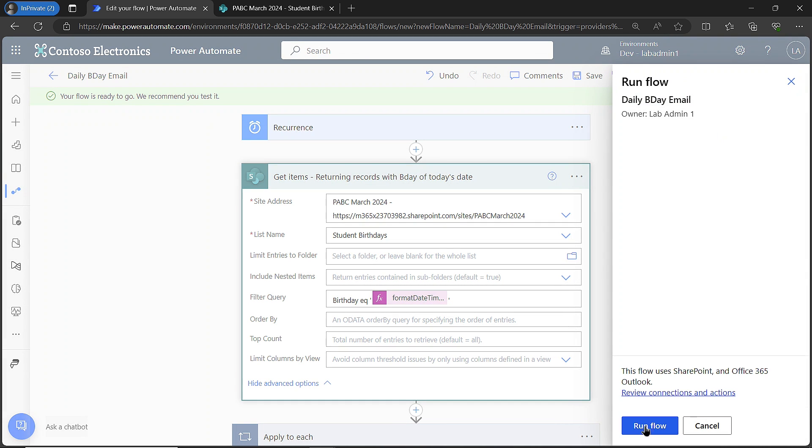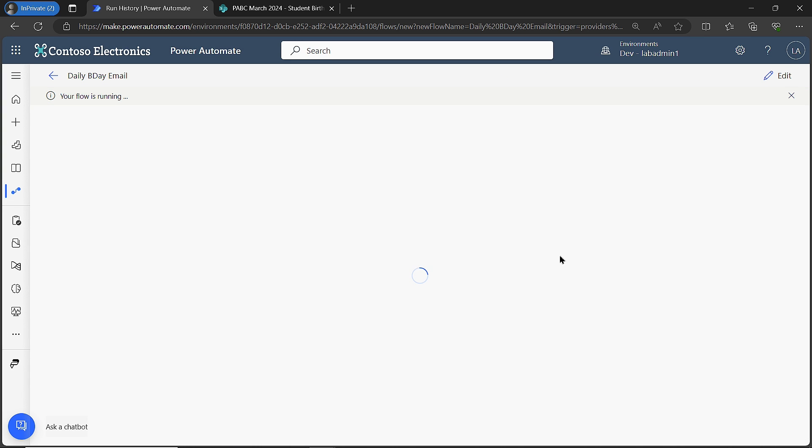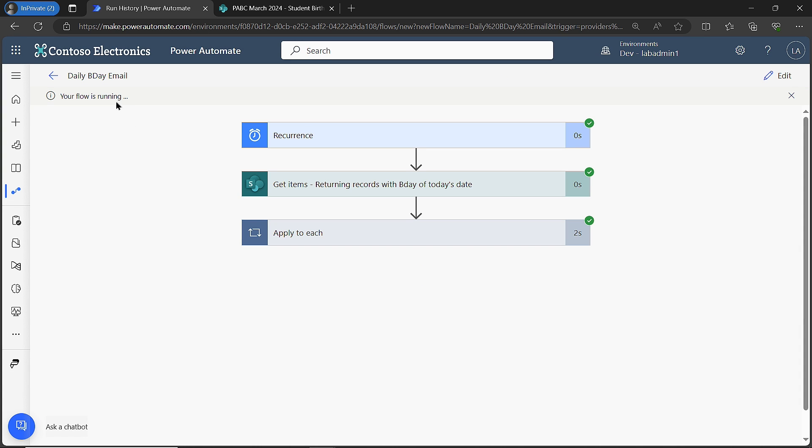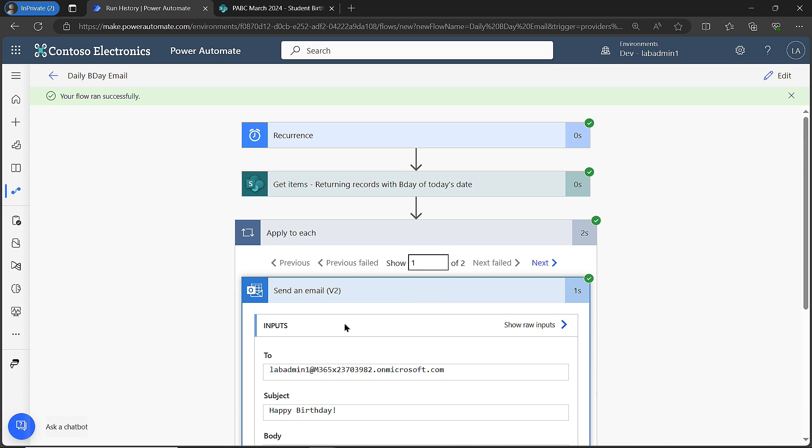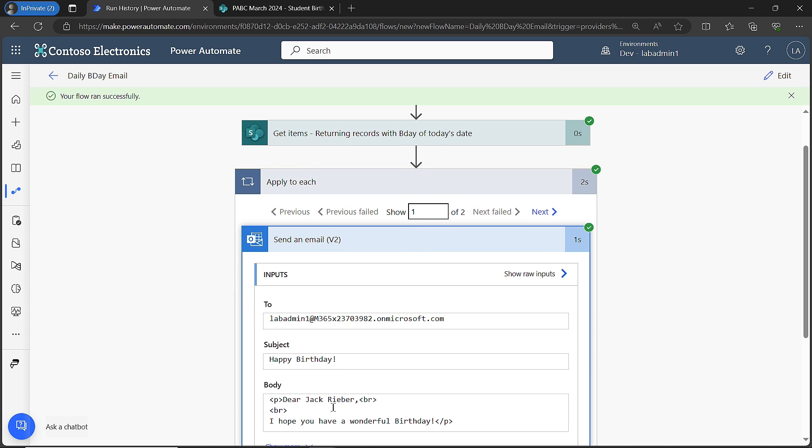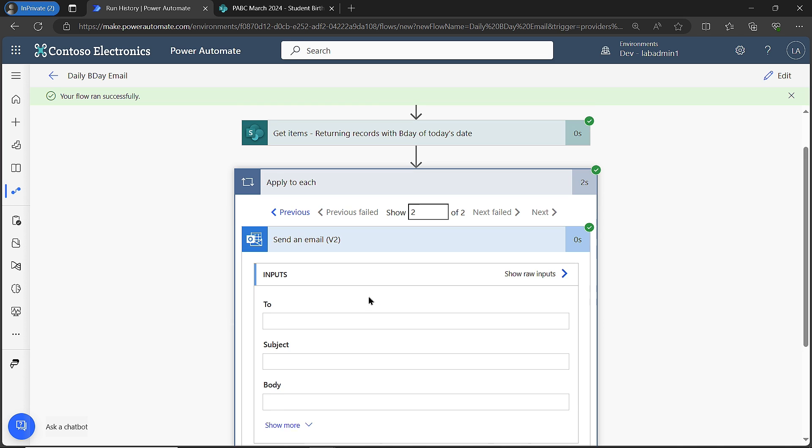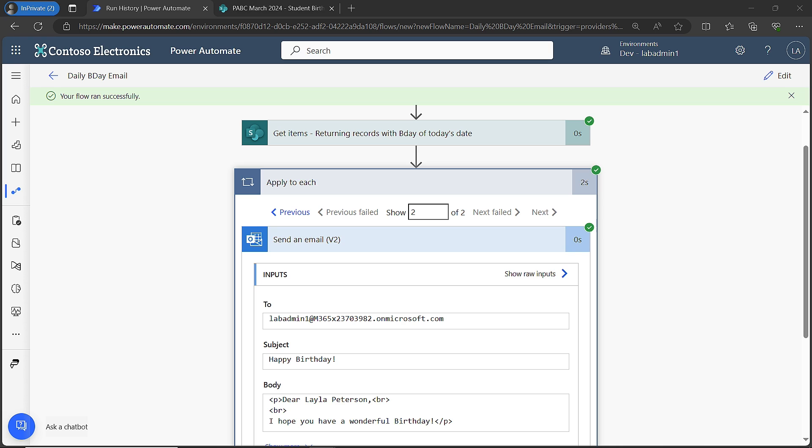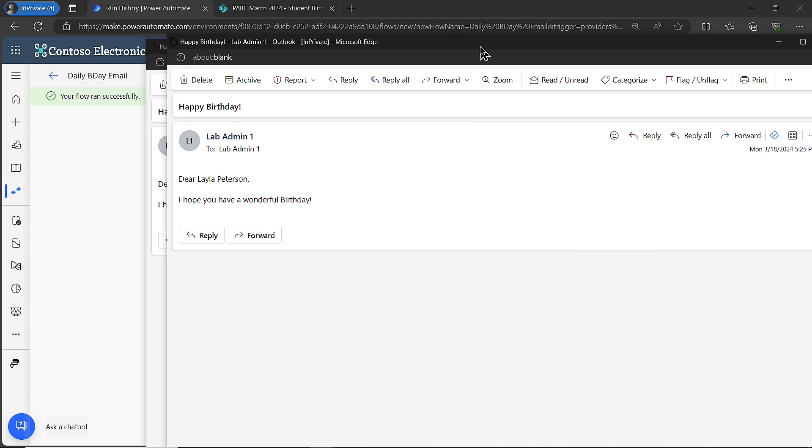I'm going to click on test. I'm going to run this flow. It says done, says your flow is running. That's good news. It did the get item step. Now if I investigate and I go to the apply to each, ooh, it ran two separate times. I can see the first one says happy birthday for Jack. I go to the next one and it says happy birthday to Layla. Notice what did I just get? I got two emails just to prove it to you. Dear Jack, I hope you have a wonderful birthday. Here's my other one. Dear Layla, I hope you have a wonderful birthday.